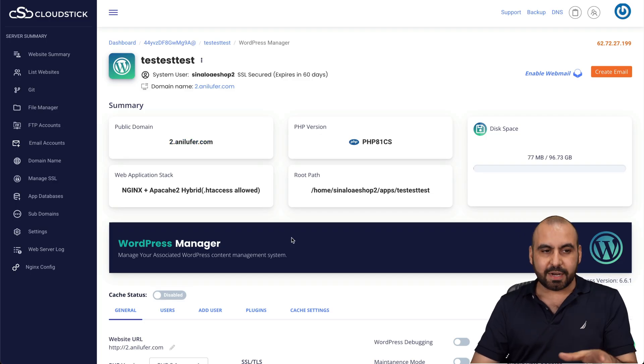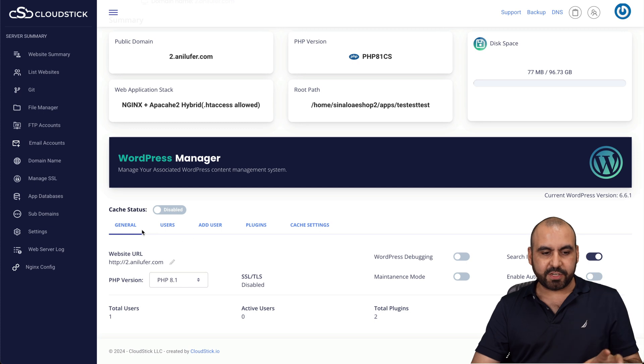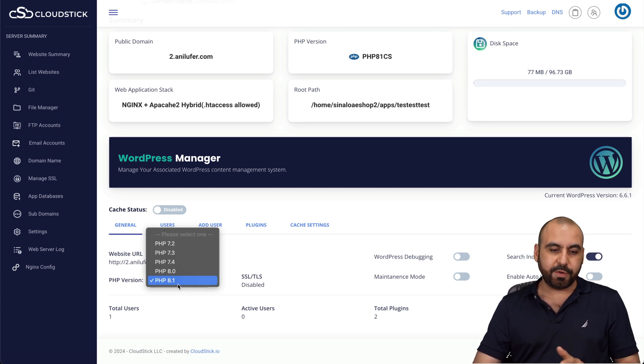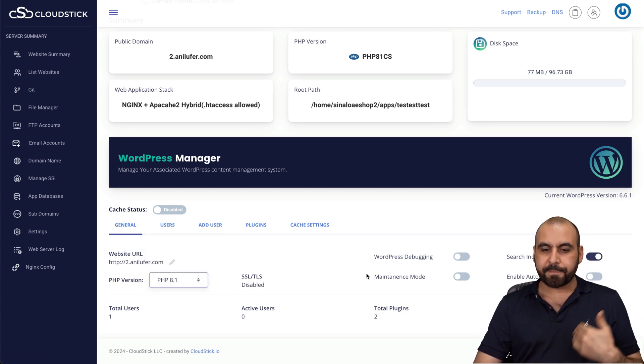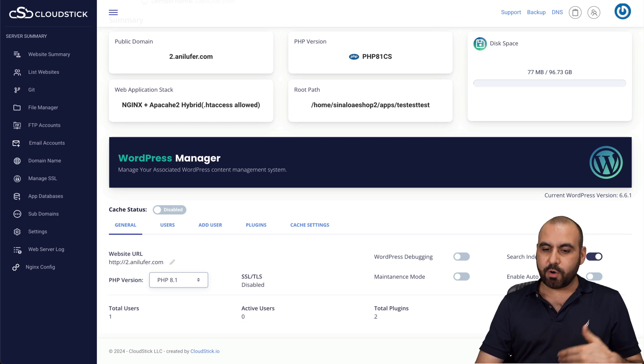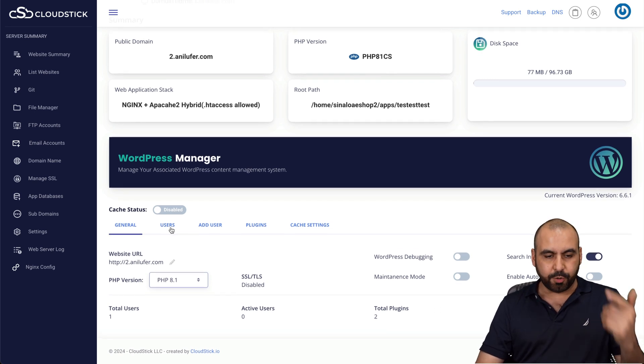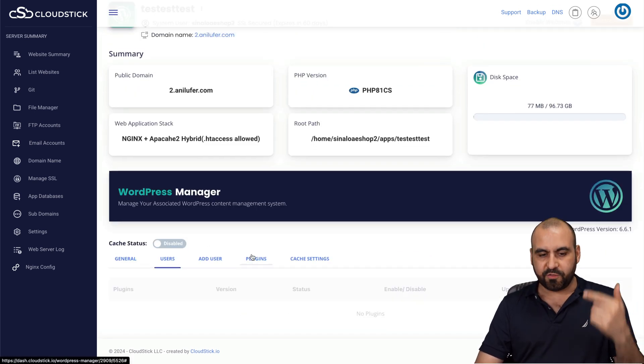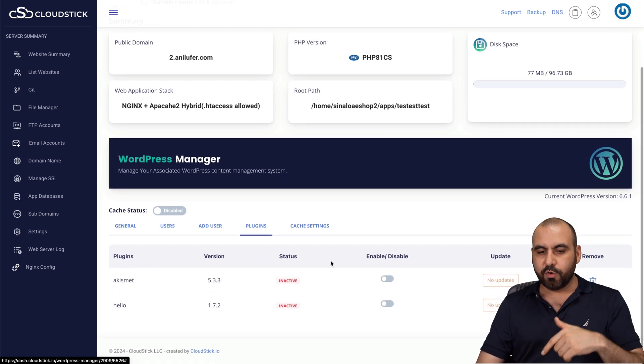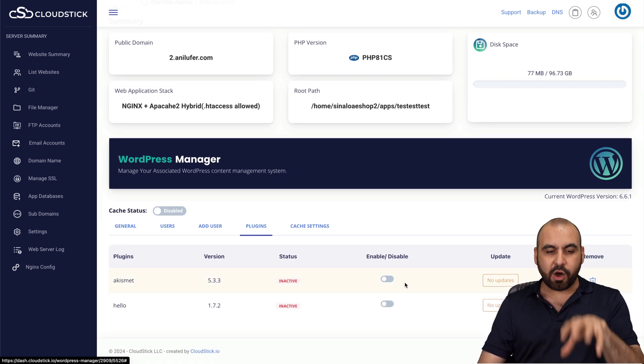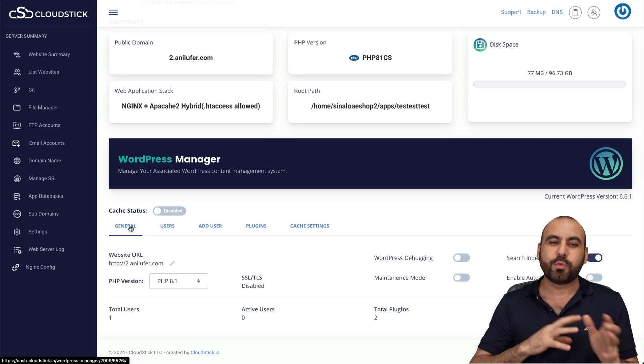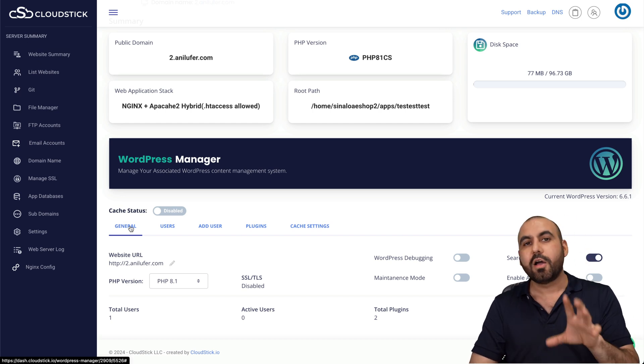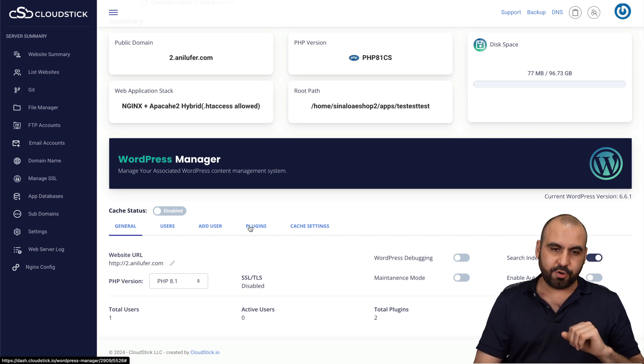Now, inside of CloudStick, remember, we have data like, for example, the general, which I can change my PHP version here to a latest one or previous one. WordPress debugging, maintenance mode, search index, enable auto updates. You've got your users here. You can add users. You can view the plugins here to remove them, enable, disable, et cetera, all from here. So in this section, it helps you out with WordPress, things that you don't find normally on a VPS manager.